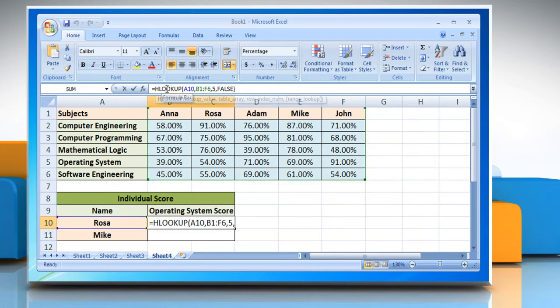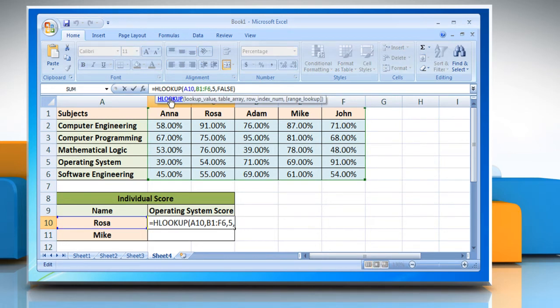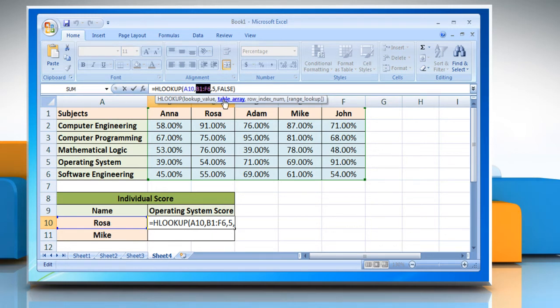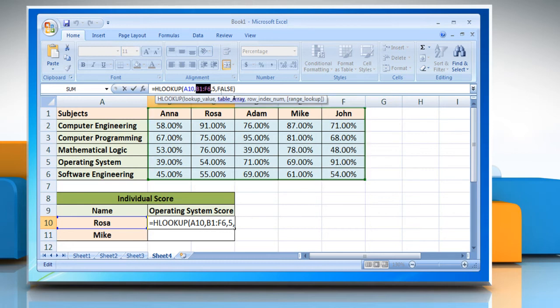The syntax of the function is HLOOKUP, open parentheses, lookup_value that is the value that you want to look for in the first row of the supplied data table or array, comma, table_array that you want to search the first row for the supplied lookup_value.